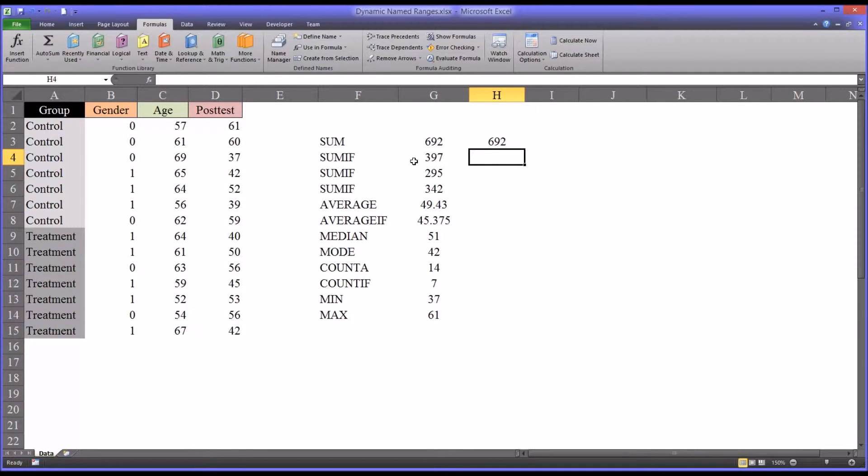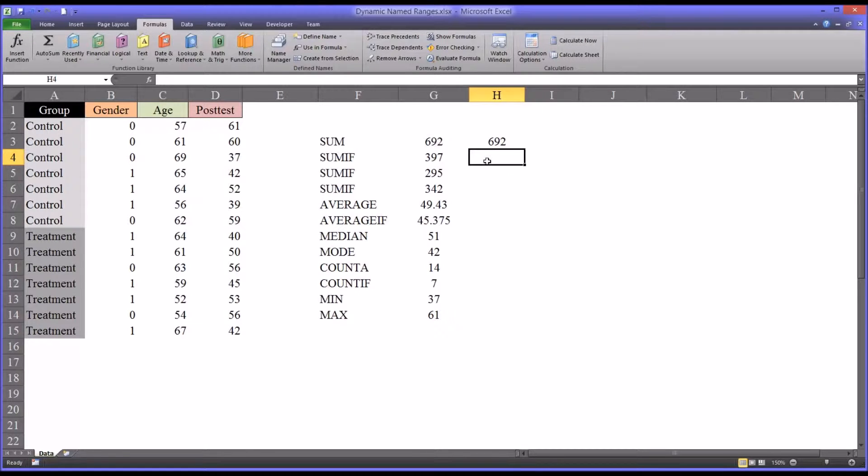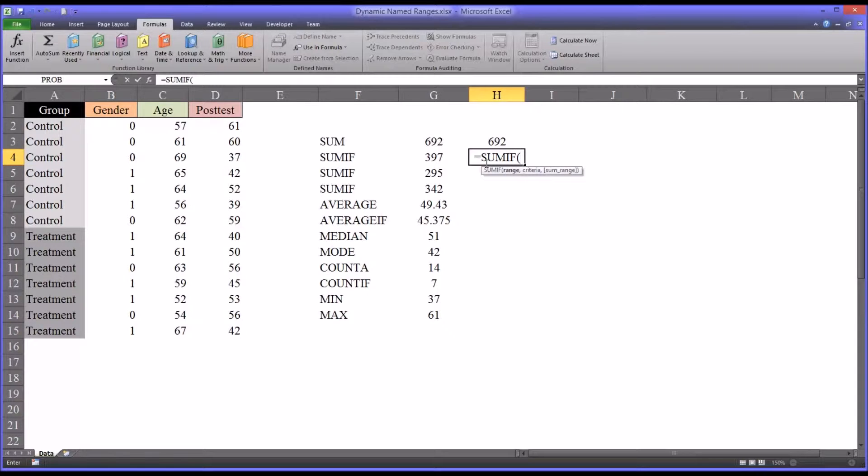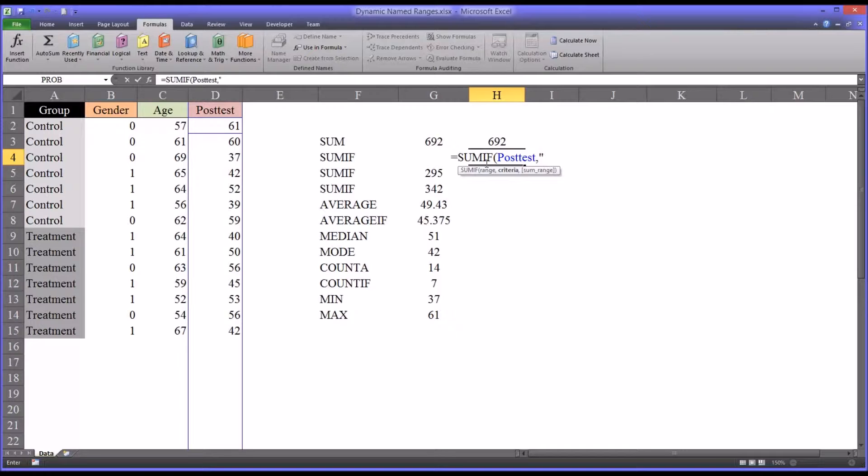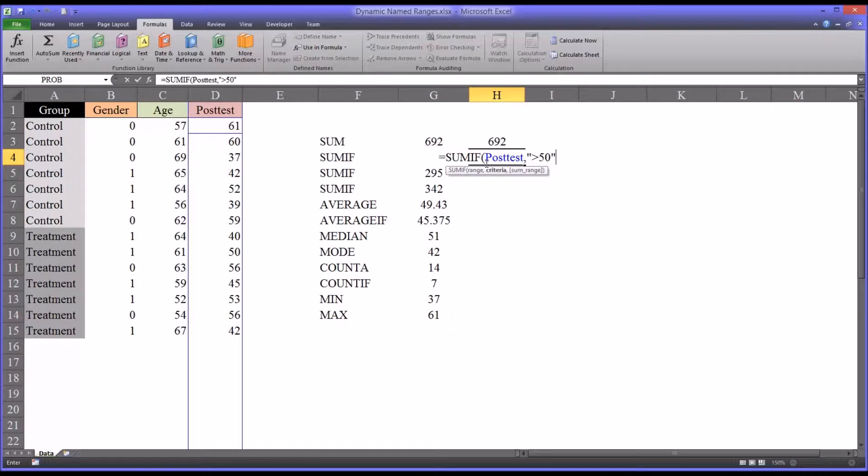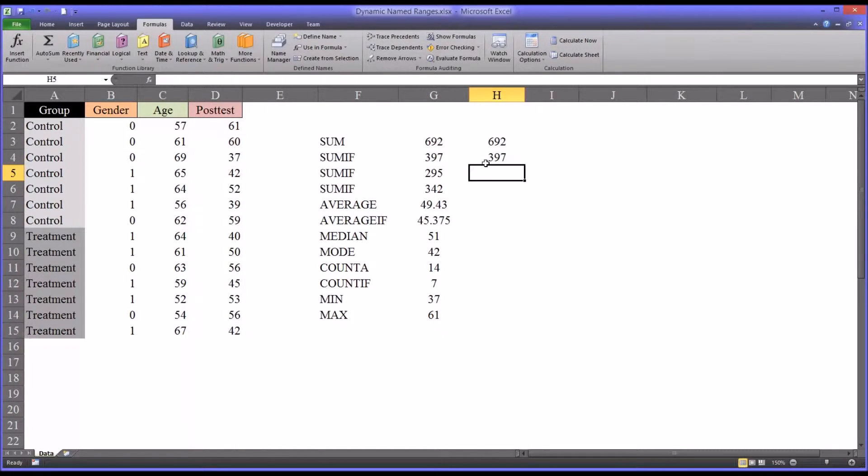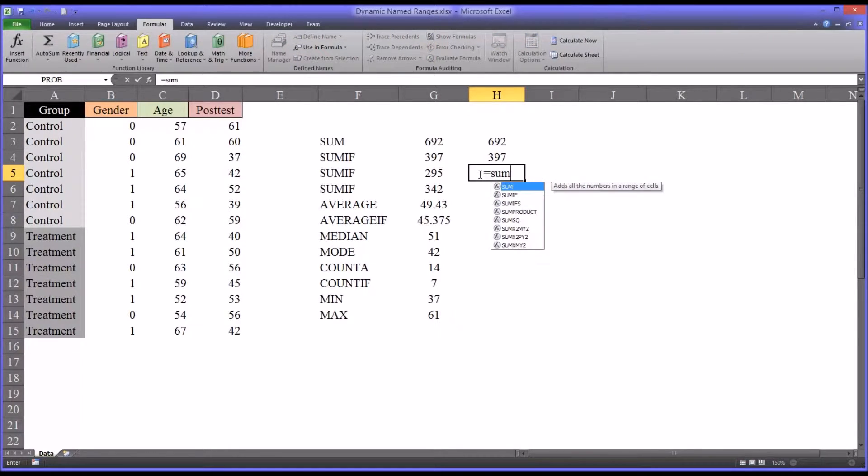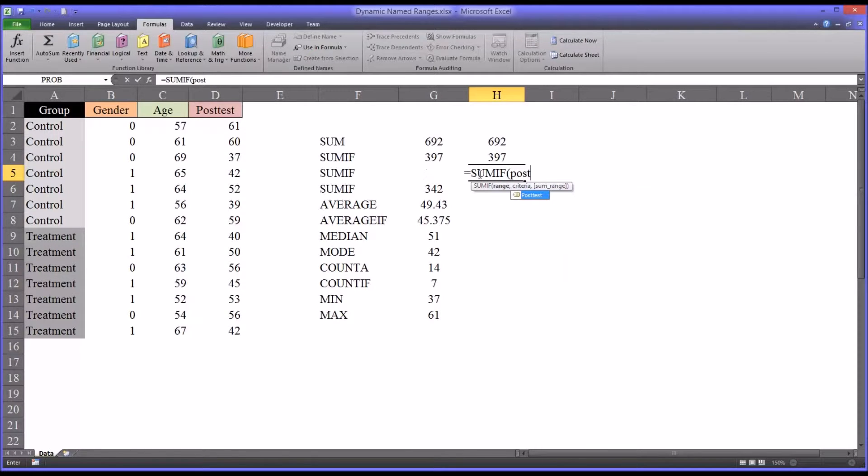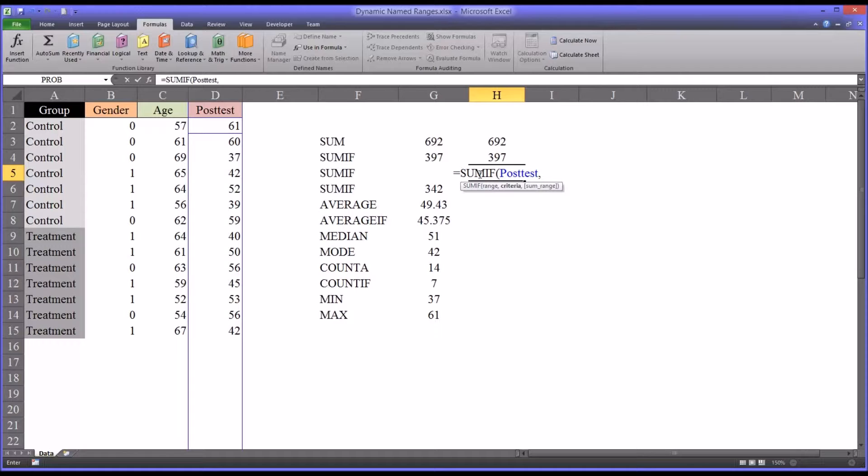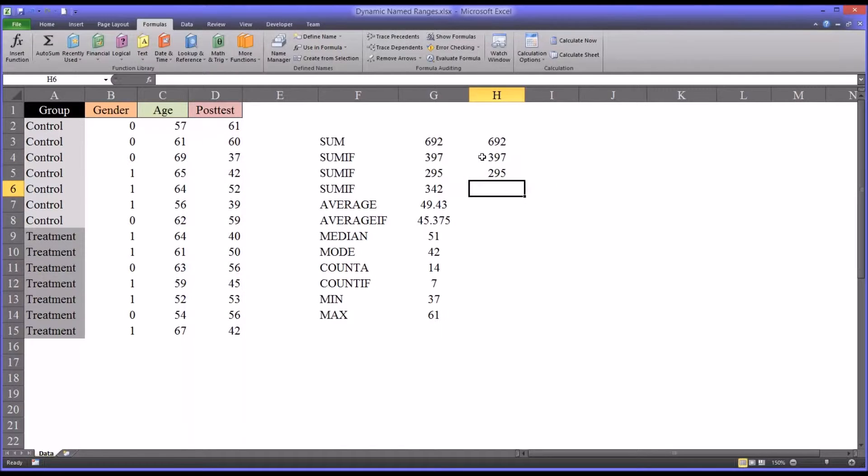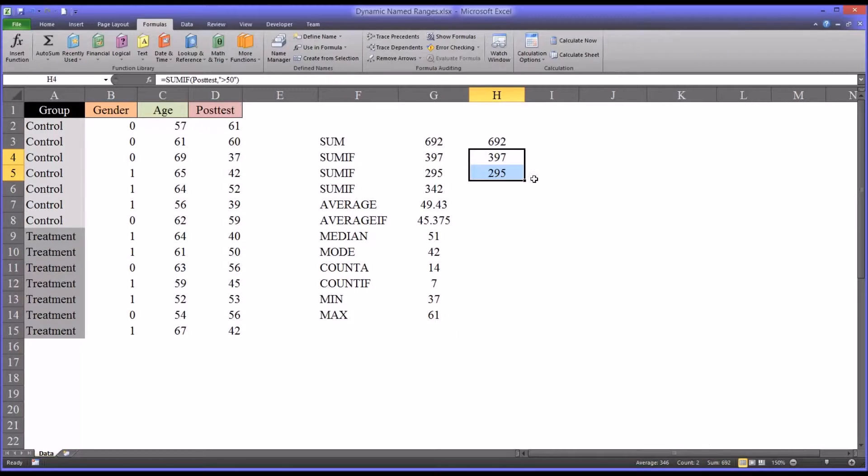If you want to sum if the values in posttest were greater than 50, you would use the sumif function. Of course the range would be posttest. And it would be quotation mark greater than 50, close quotation mark. It's 397. Or if we wanted all the values that were less than or equal to 50. Again, it would be sum if, and this would be in the posttest variable. And it would be quotation mark less than or equal to 50. And of course these two values, as you see, add up to 692, which we would expect, because that's all the values in that variable.